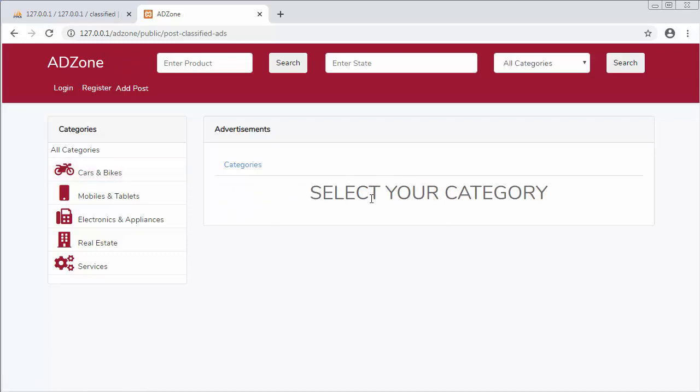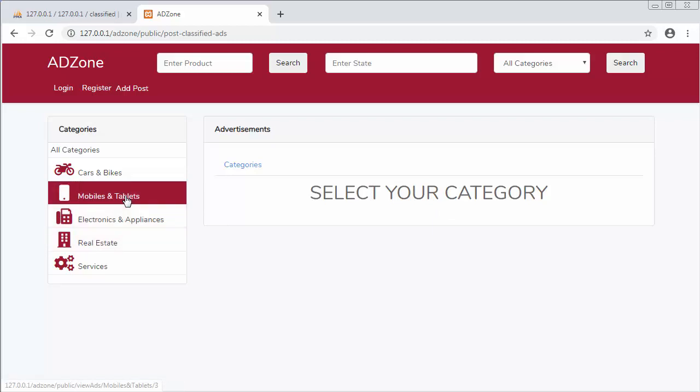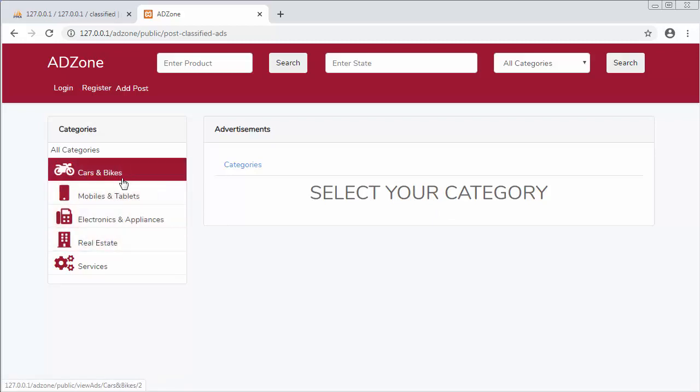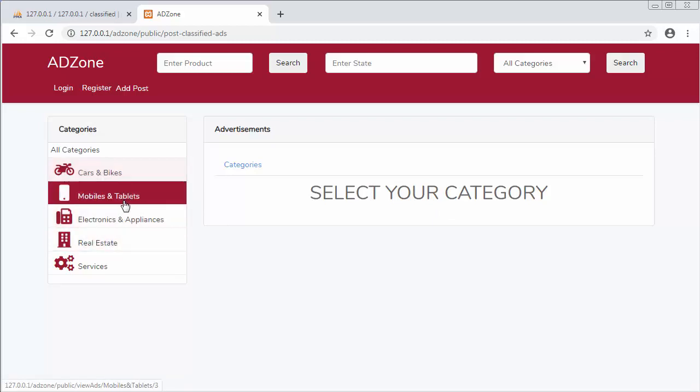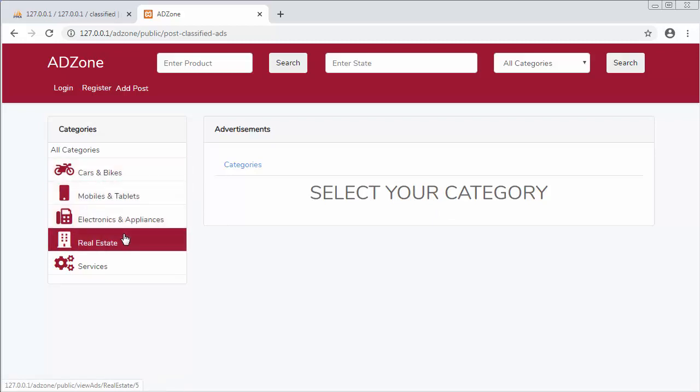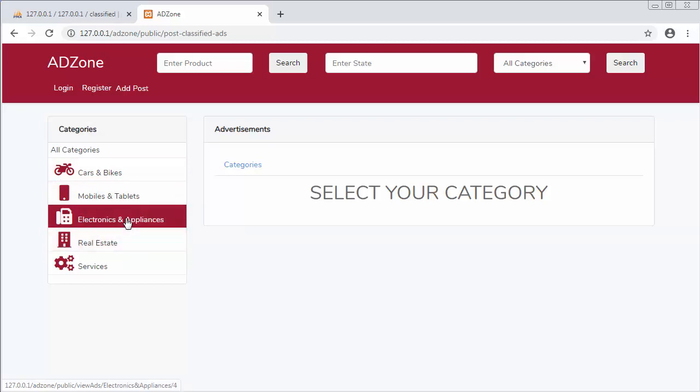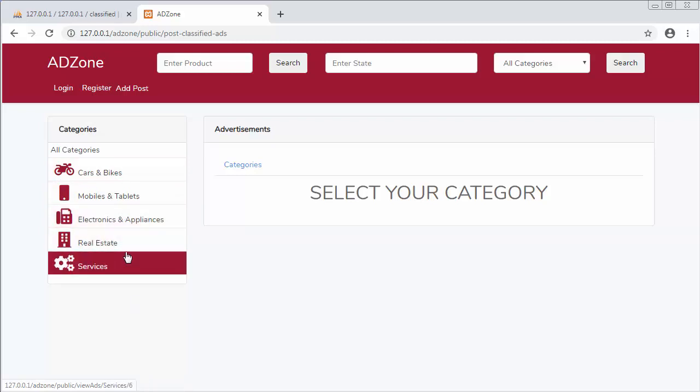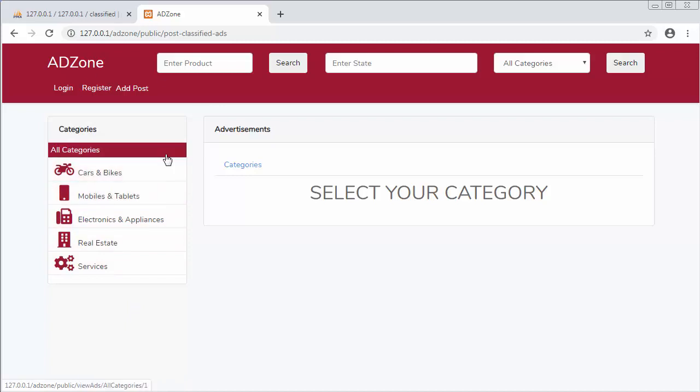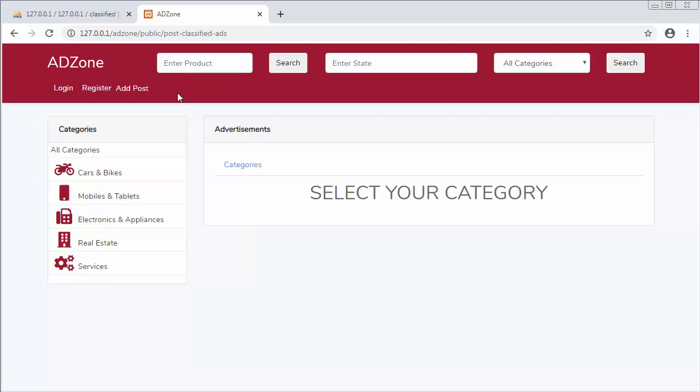These are the categories which we have already - for displaying these categories we have written the code already in our last video. In this video we saw how to create a different view and link that view with a different route by clicking on that add post.